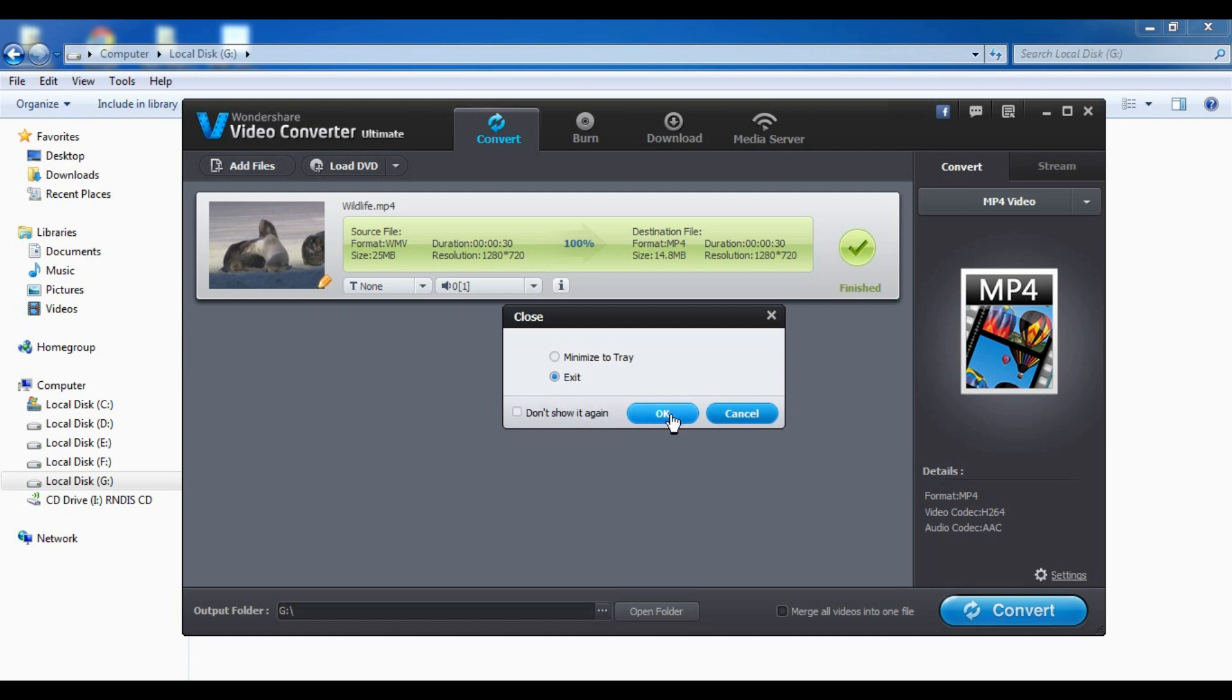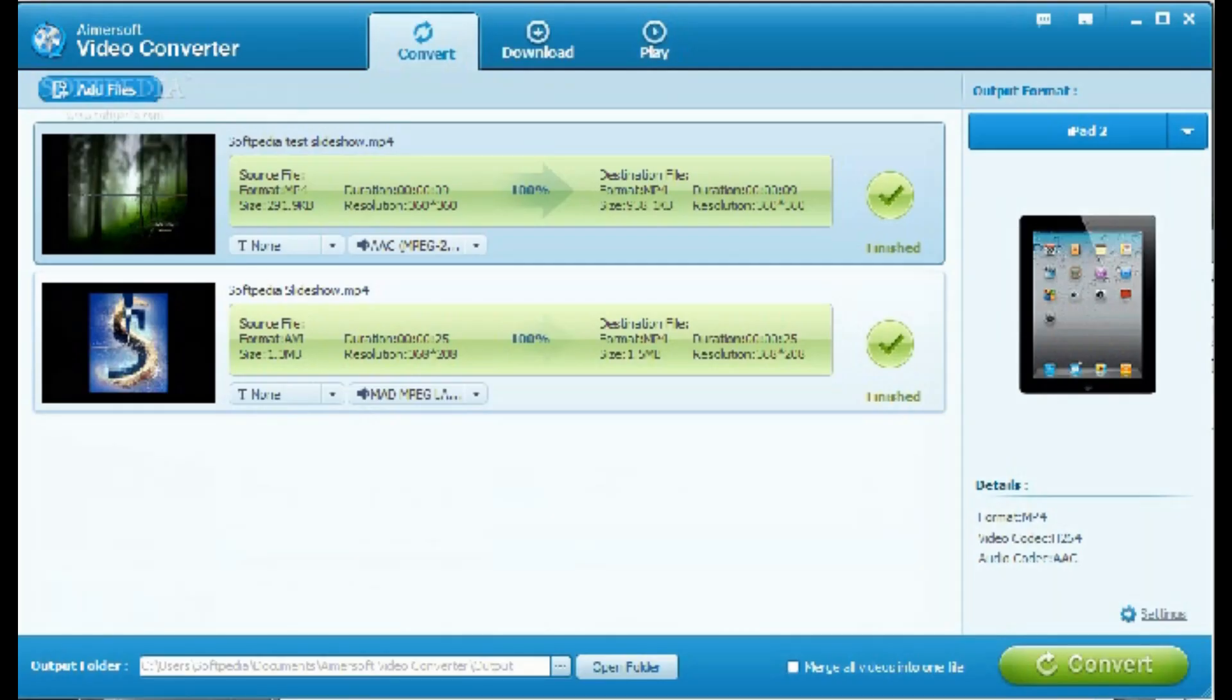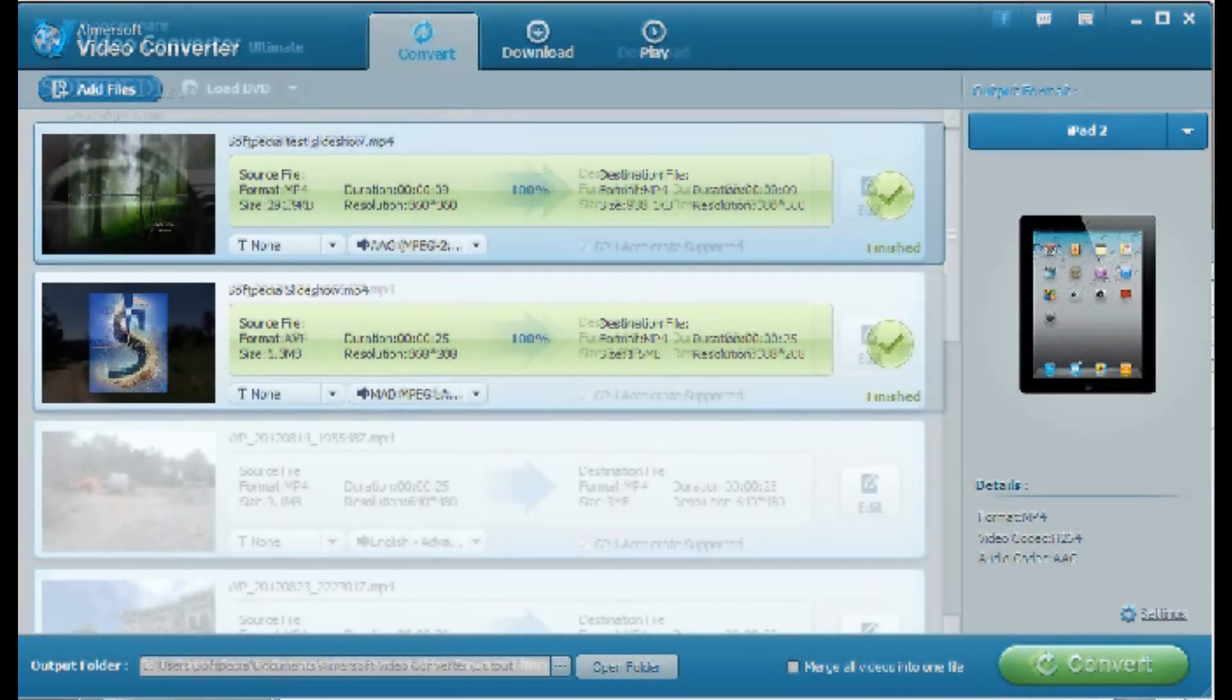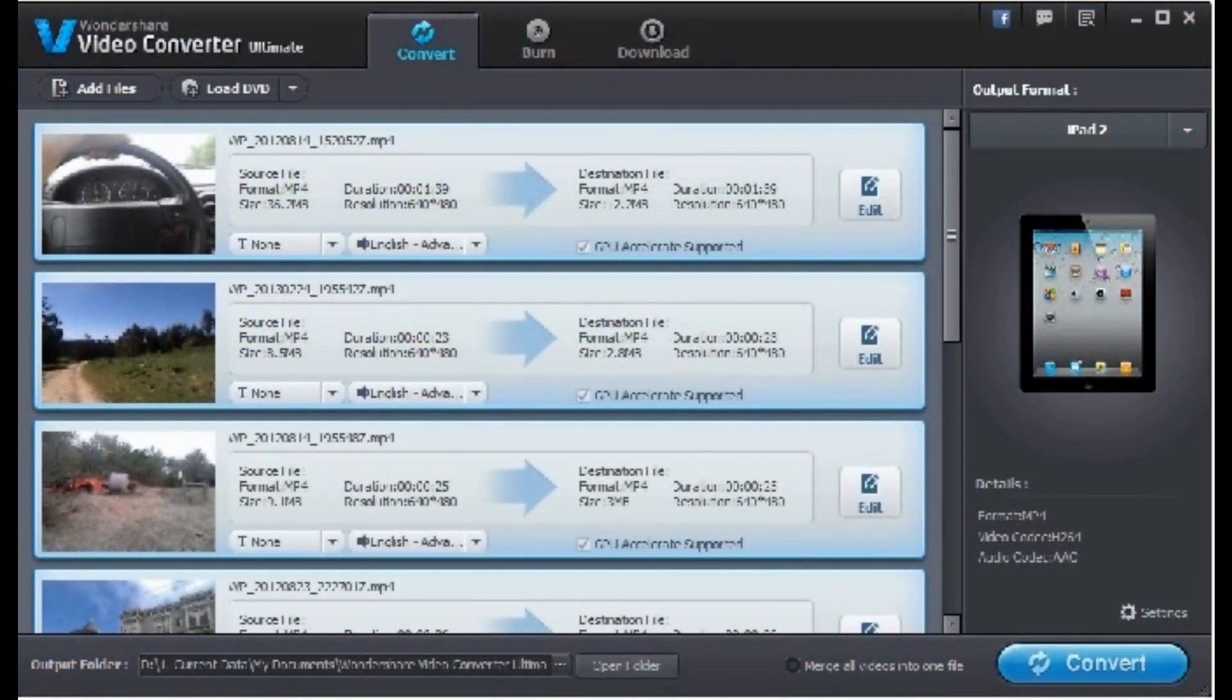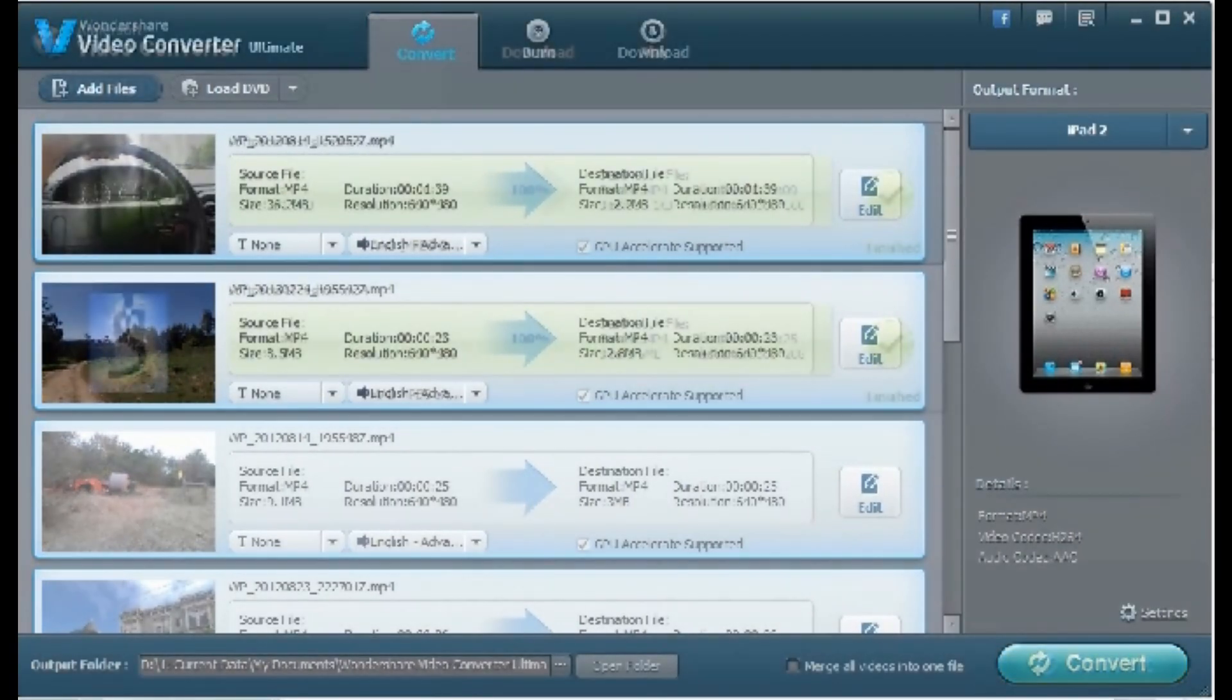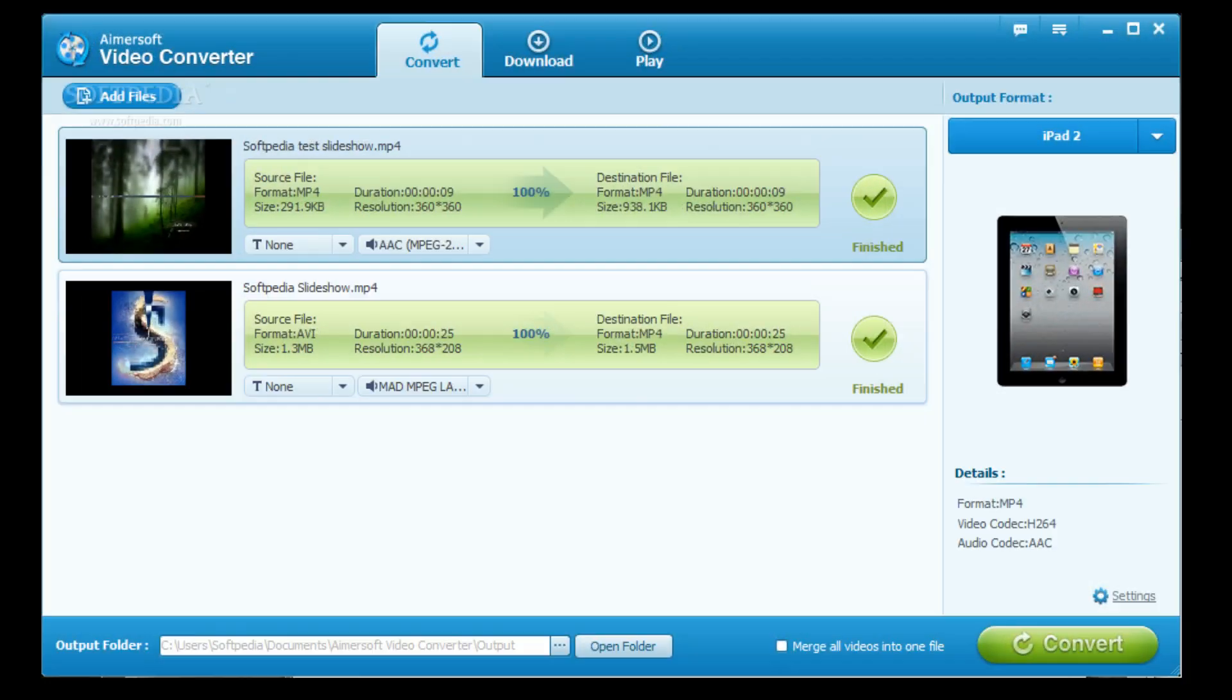It really doesn't matter which video converter you're using. Like if you just want to convert a simple video, then you don't need to get a paid video converter at all. You just can download a free simple video converter.